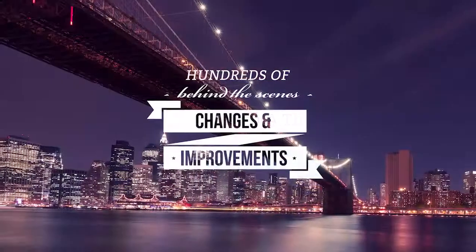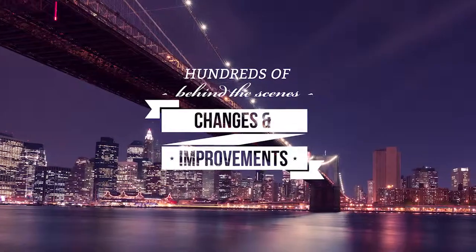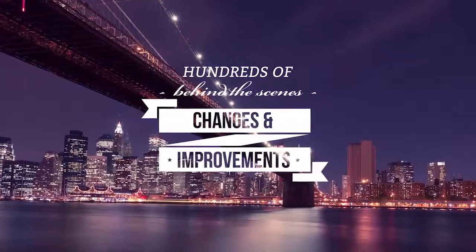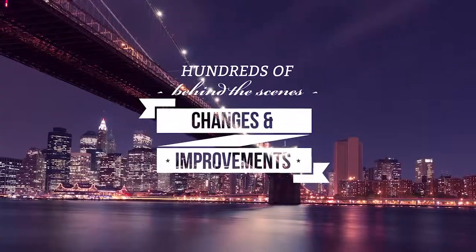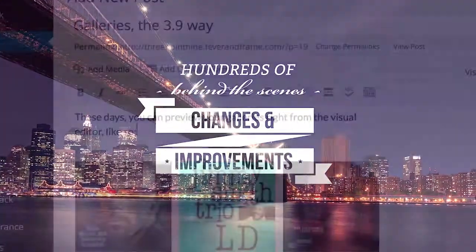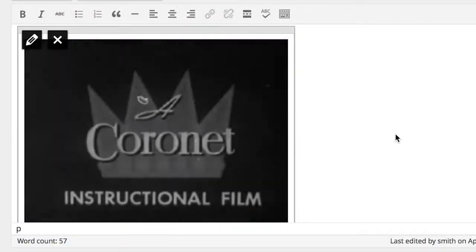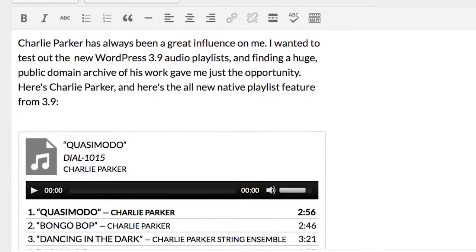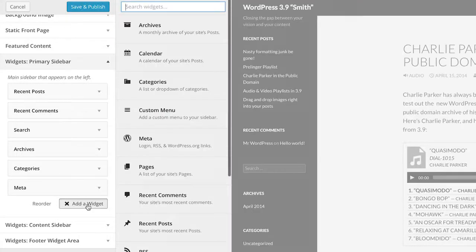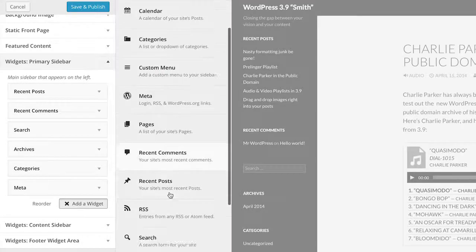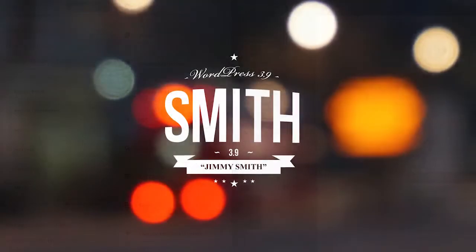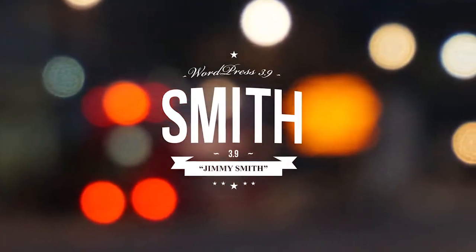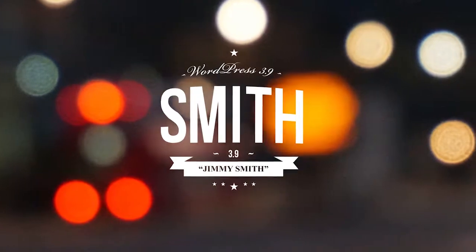Add hundreds of behind the scenes changes and improvements, and WordPress 3.9 leaves you with a simpler, cleaner way to edit your content and your site by seeing exactly what you'll be getting before you take your updates live. WordPress 3.9 Smith, closing the gap between your vision and your content.